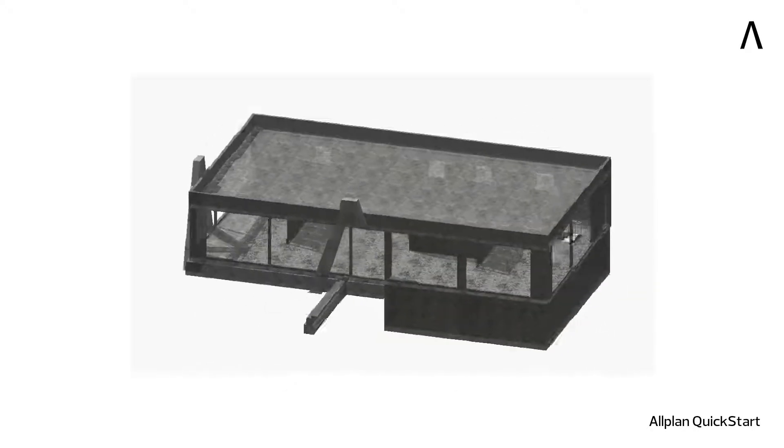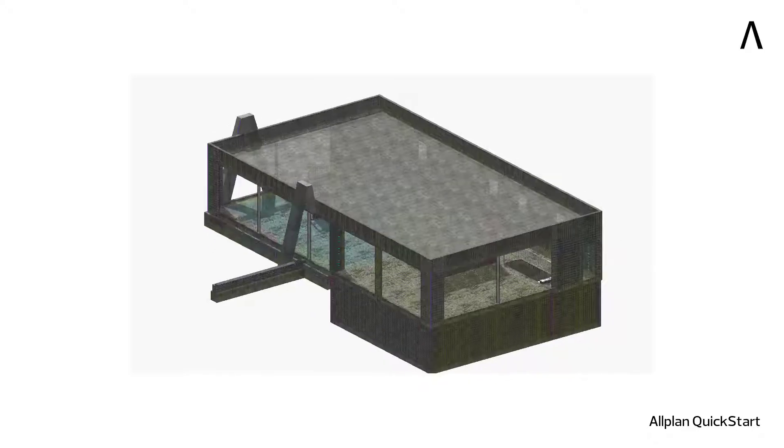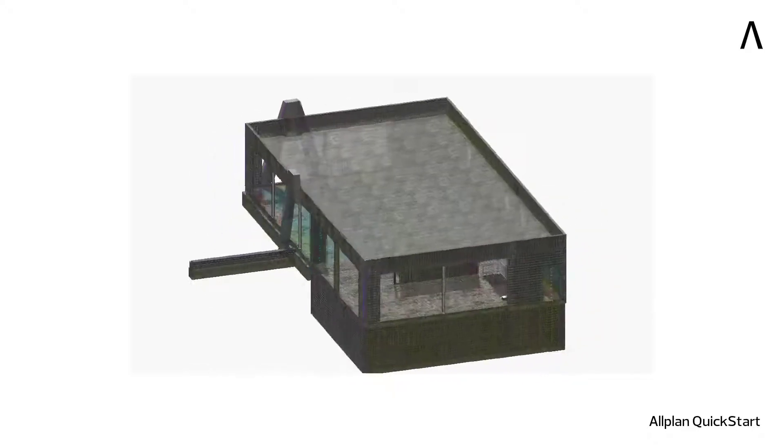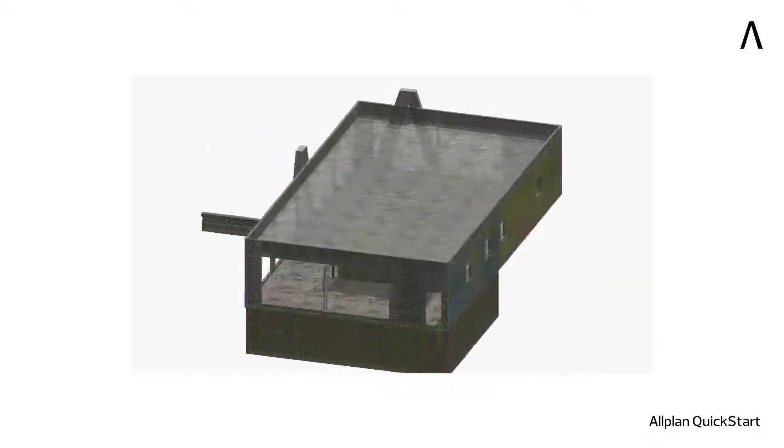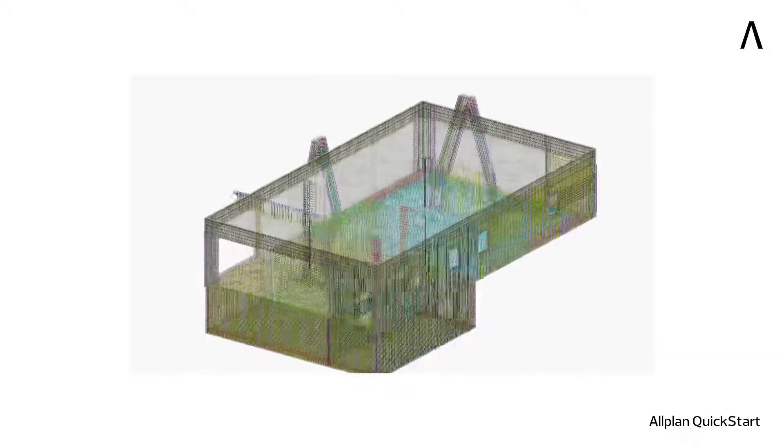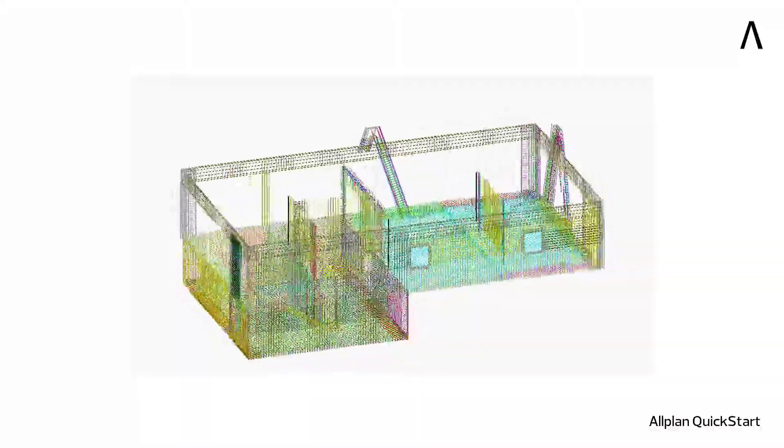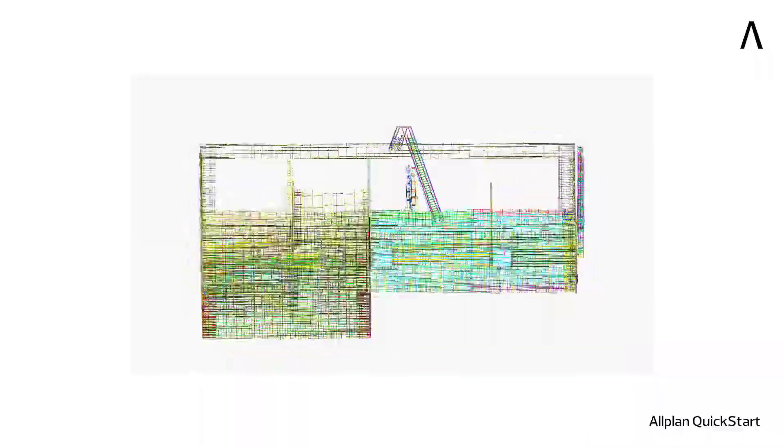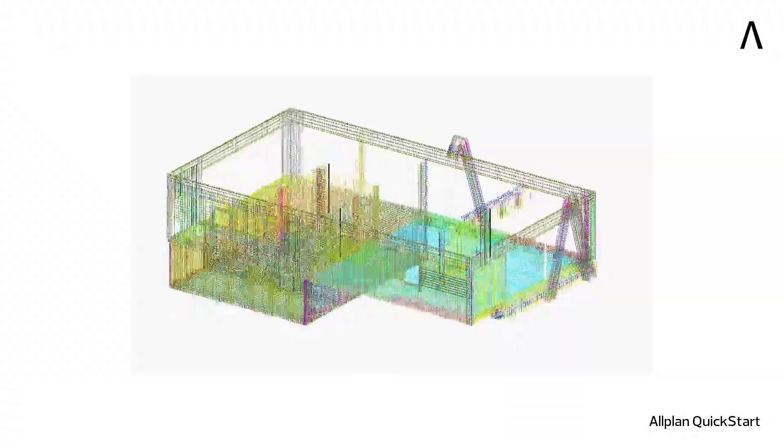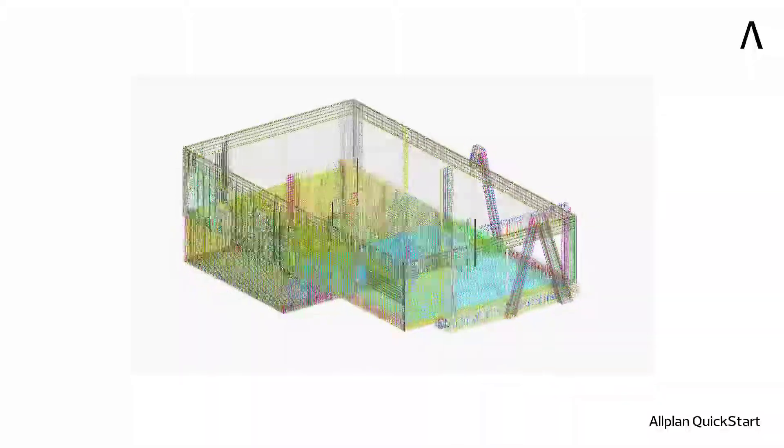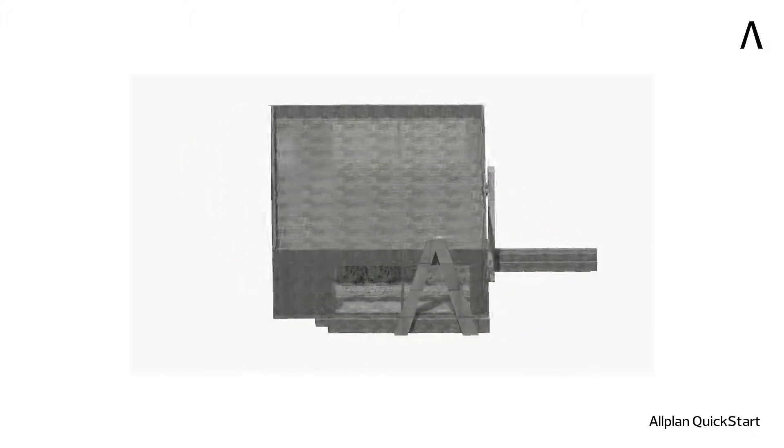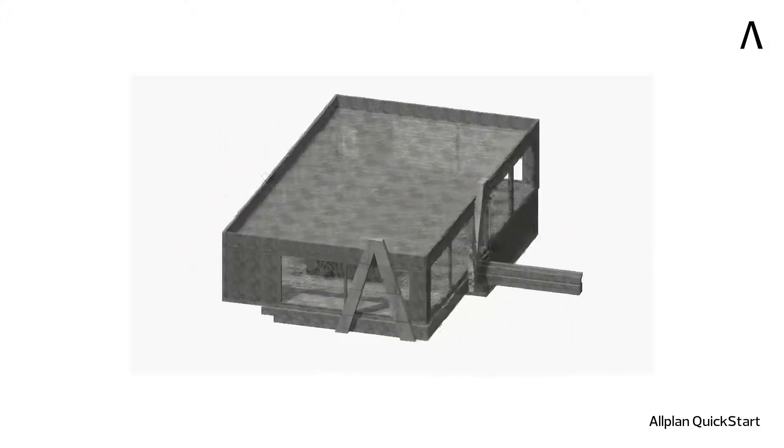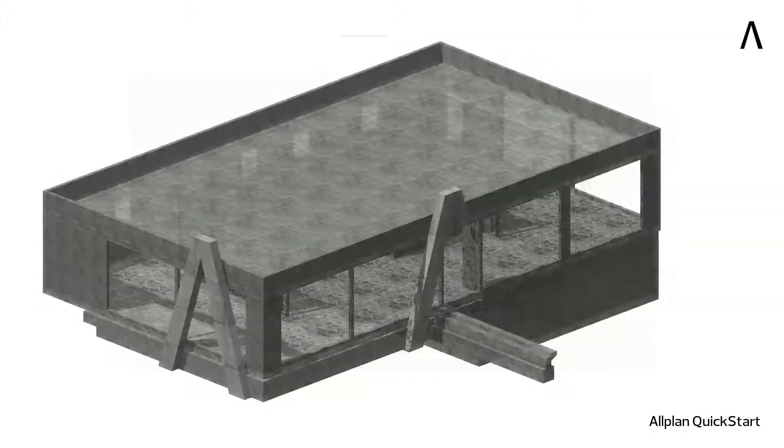In the previous lessons, you've learned how to 3D reinforce typical elements like foundations, stairs, slabs and walls. Everything was done for a regular structure. But as you know, concrete is a versatile material that can be cast in virtually any complex shape.